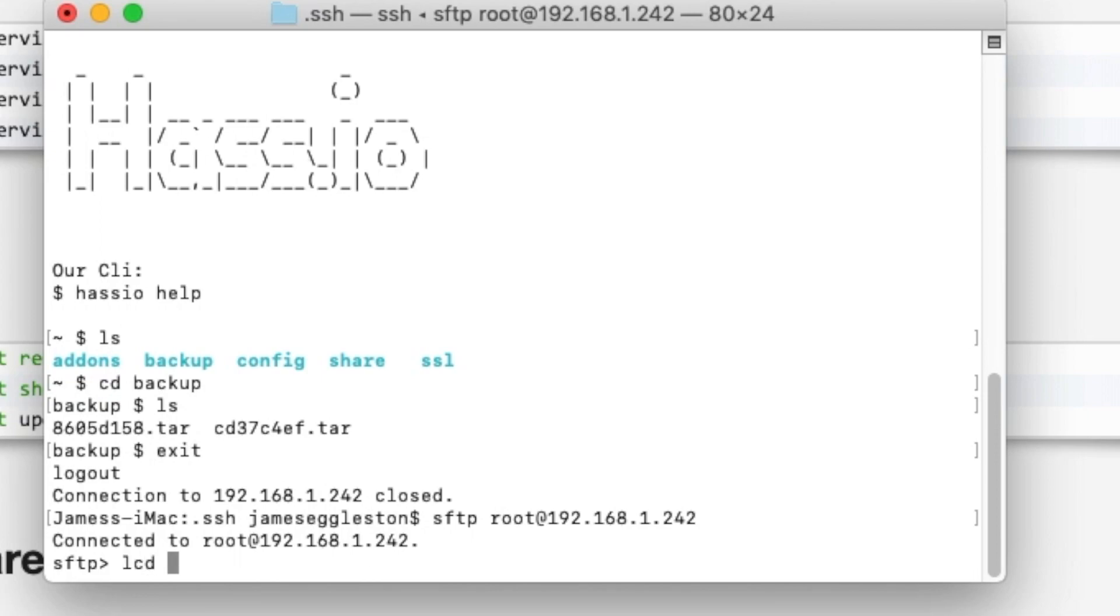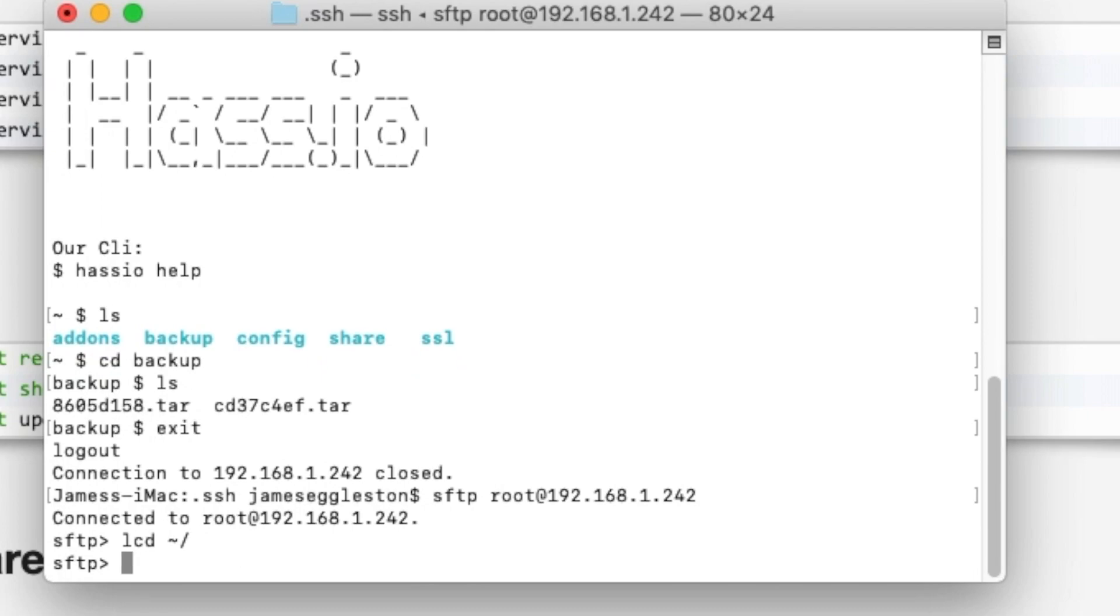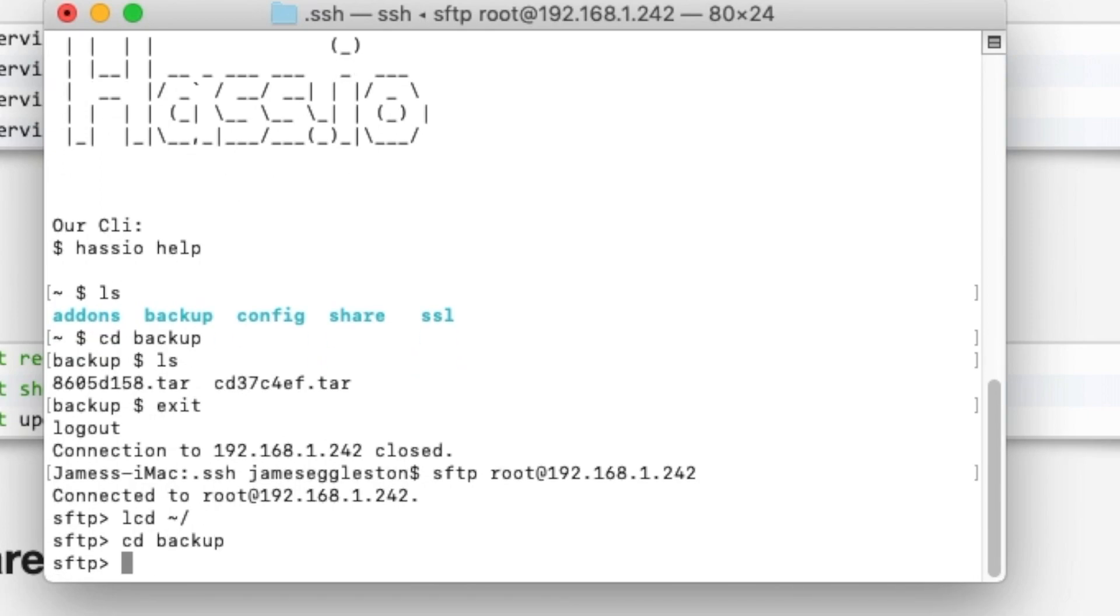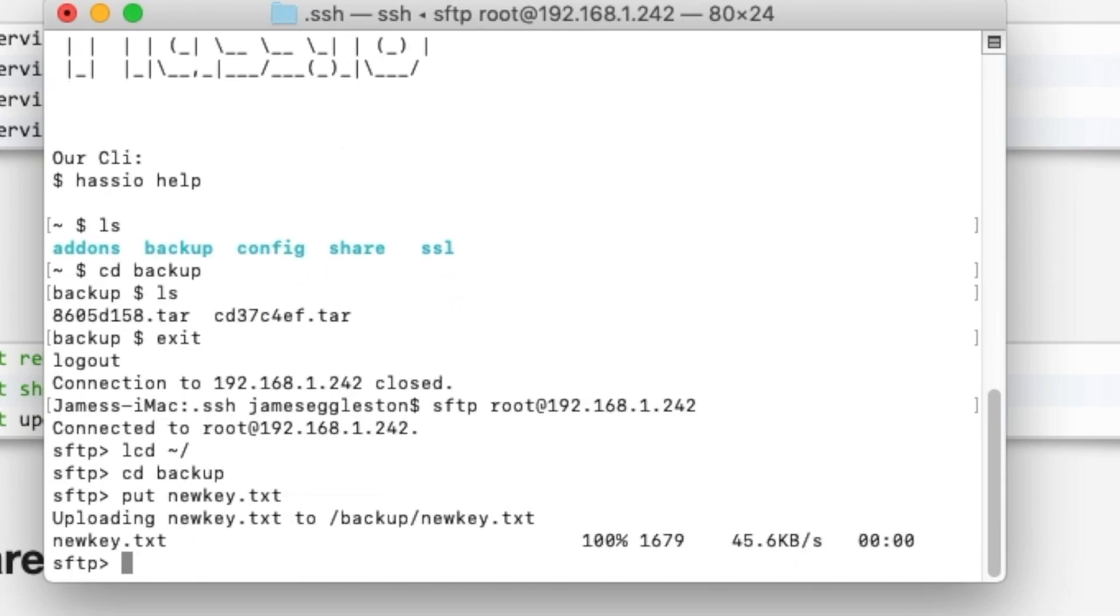First of all we need to set our home directory to upload and download files from. We'll set it to our home directory on our Mac, you can set it to anything you like. We'll head over to our backups folder and we can put if we want to upload a file, just for example sake, and that uploads a file.